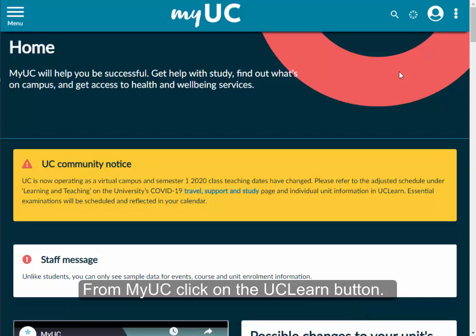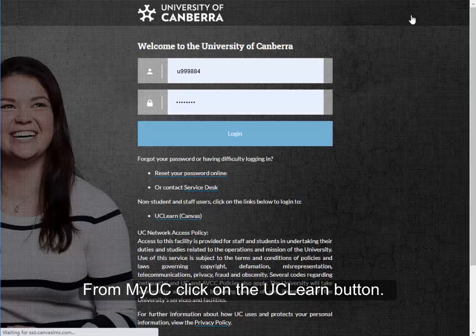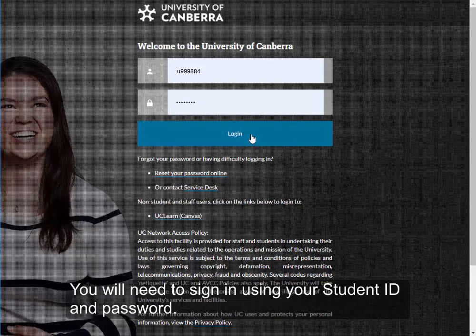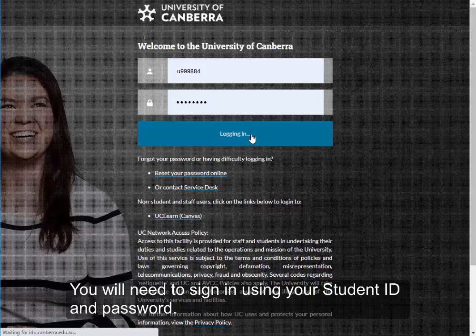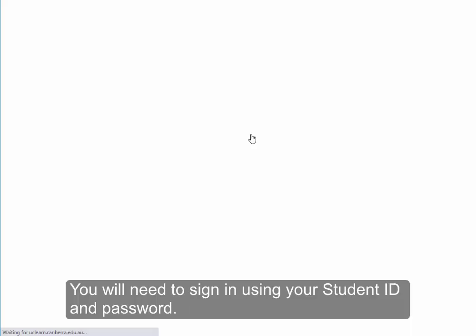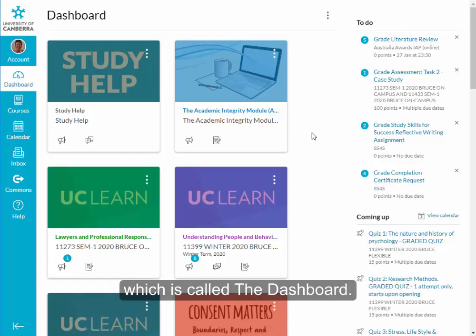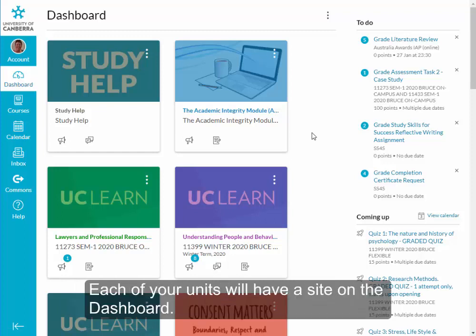From MyUC, click on the UCLEARN button. You'll need to sign in using your student ID and password. Once you're in UCLEARN, you will see this page, which is called the dashboard. Each of your units will have a site on the dashboard.